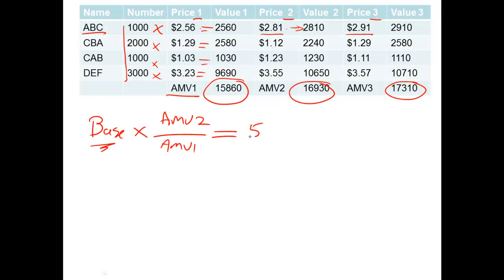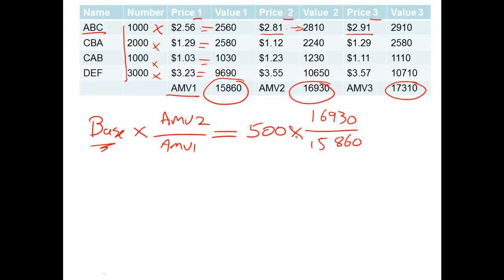Now let's show you how it works. Let's say that we have a base number of 500. And our AMV2 is this one here. 16,930, divided by 15,860. And when we go that one divided by that one times by 500 we'll end up with 533.73. So what it means is from the day previous this has gone from 500, the index or the shares in general, the index number has gone from 500 to 533. So it's risen. So the market is rising.